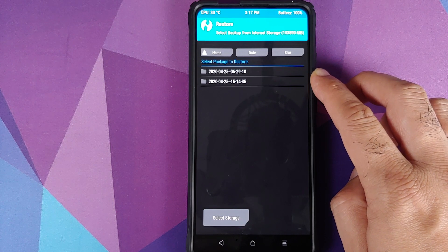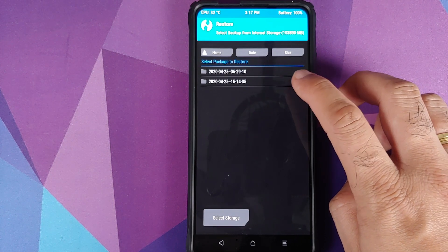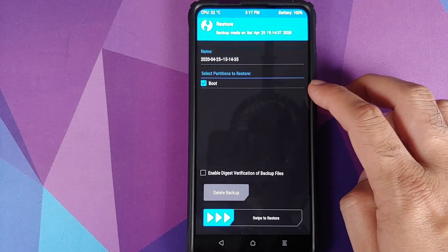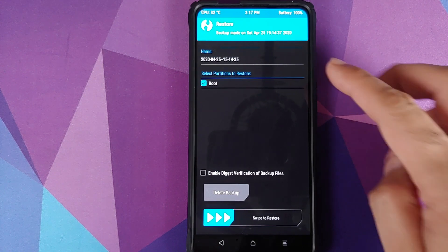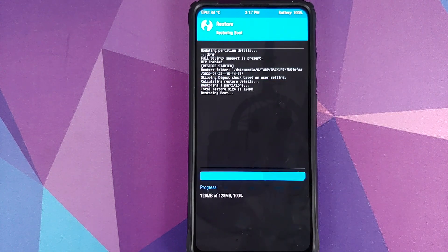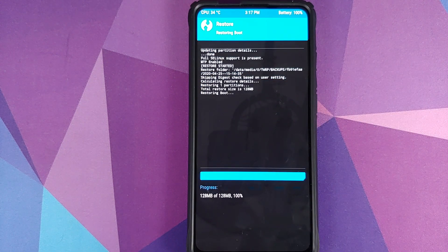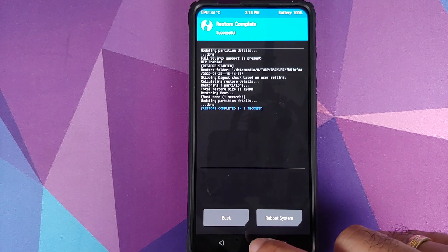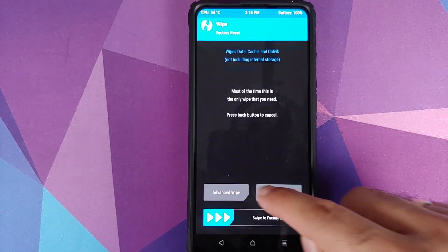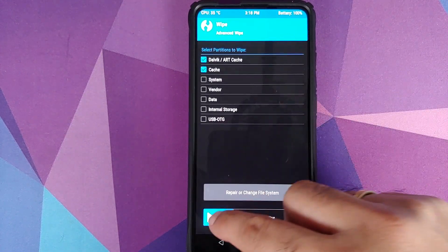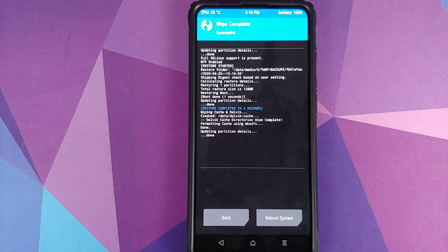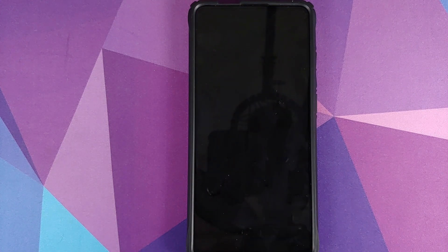Once we have booted into TWRP recovery we're going to restore. As I mentioned earlier you have to note down the folder, so this is the one for me. As you can see boot was automatically selected. Swipe to restore and this is going to restore the boot partition. Next up click on the home button, wipe, advanced wipe, Dalvik and cache, swipe to wipe. Once that is done, click on reboot system back into Android.